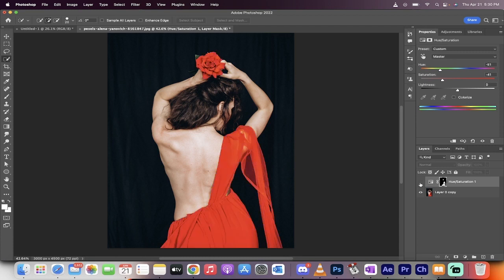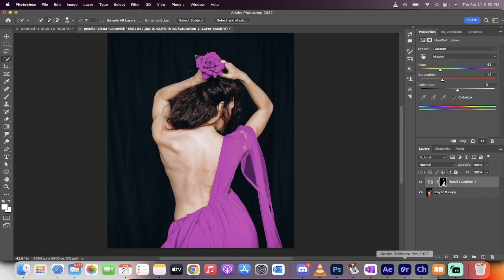And then presto, we have a red dress completely changed over to purple in about two minutes, guys. That's all there is to it. Thanks for watching. Be back soon.